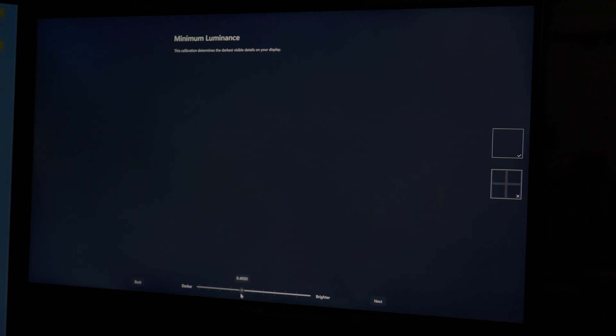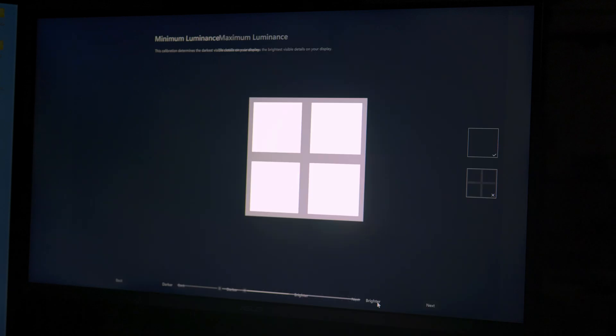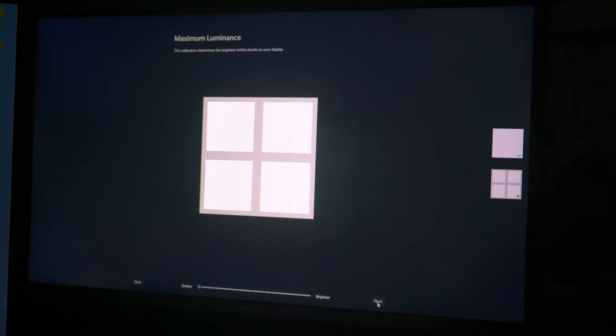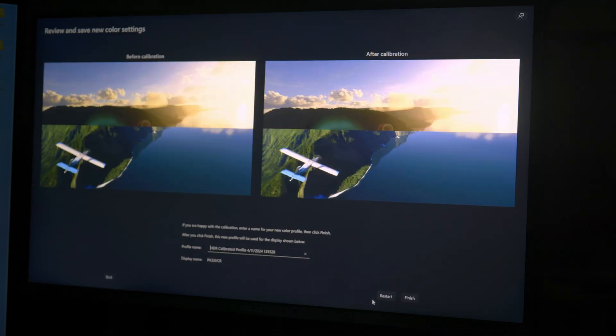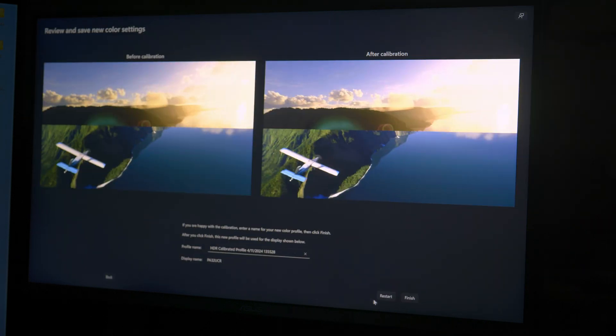Follow the on-screen instructions and move the sliders so that the images are barely discernible from the rest of the screen. For saturation in the last step, go based on what feels best. But if you just don't know, leave the default settings.